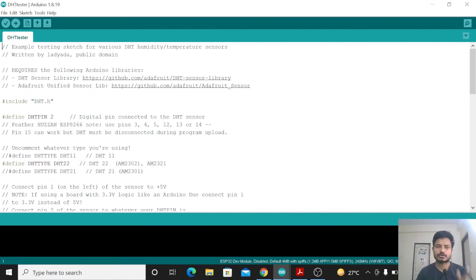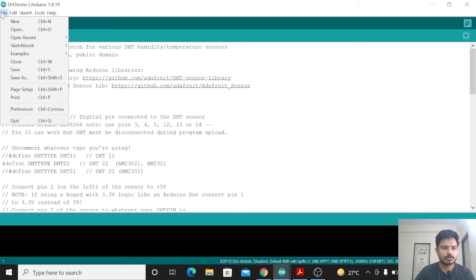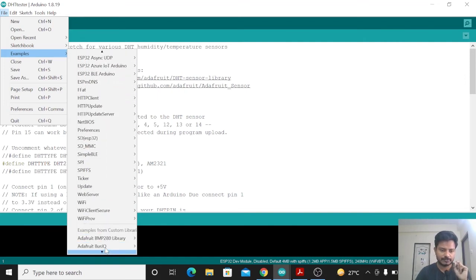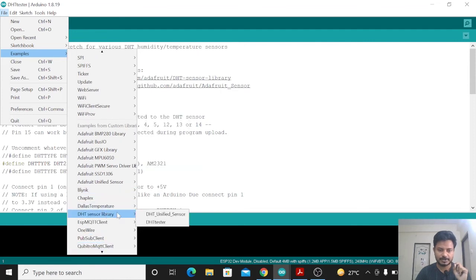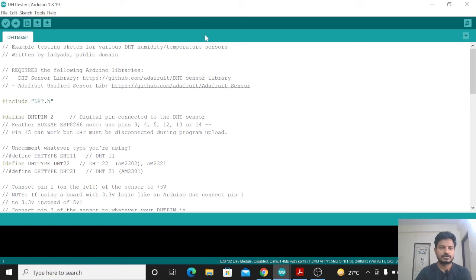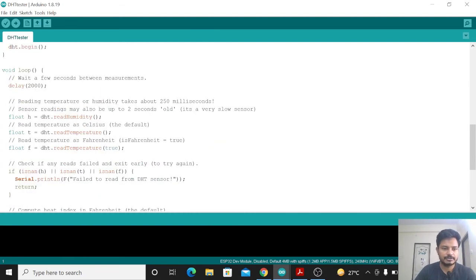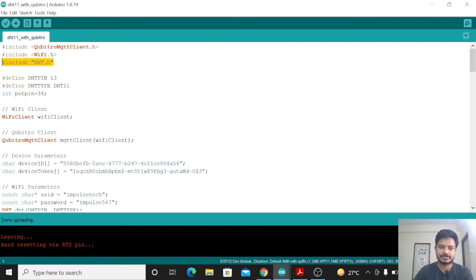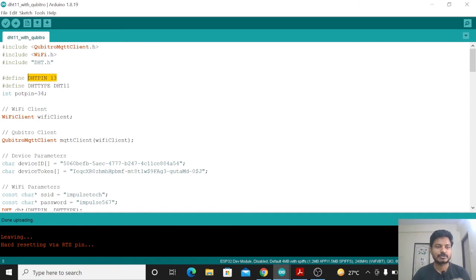To get temperature and humidity data, I merged the DHT11 example with the Qubitro base code. Go to File > Examples — if you have installed the DHT11 sensor library, you will see examples. Open DHT Tester. In that example, variables h, t, and f store humidity, temperature in Celsius, and temperature in Fahrenheit. I included the DHT sensor library in the combined code and defined that the DHT11 is connected to pin 13 of the ESP32, and specified the sensor type.